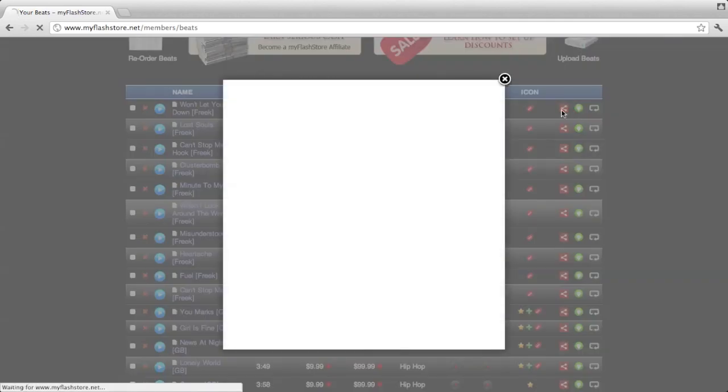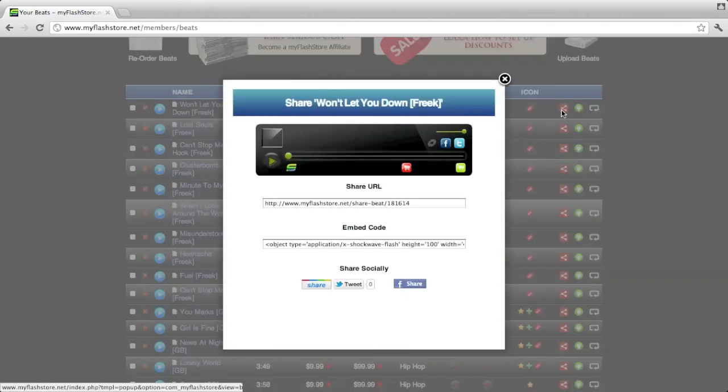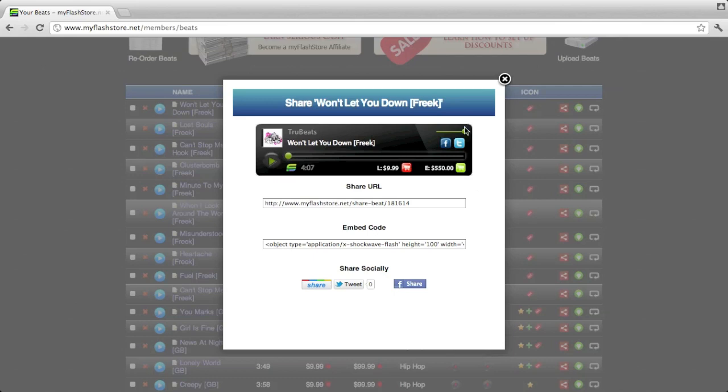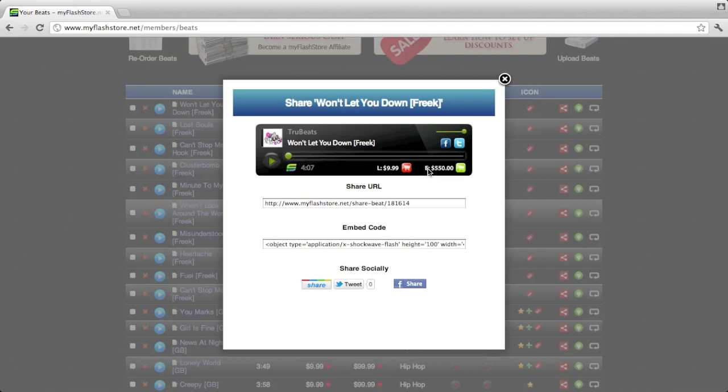If you click that share icon, a popup window appears with the individual beat player. From this player you can obviously play the song and there are two buy buttons: one for lease signified by the L and one for exclusive signified by the E. If you're not selling exclusive or lease, these won't appear, but for this song they both appear.